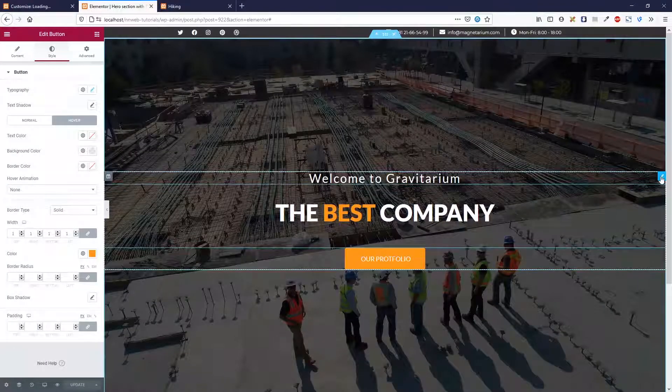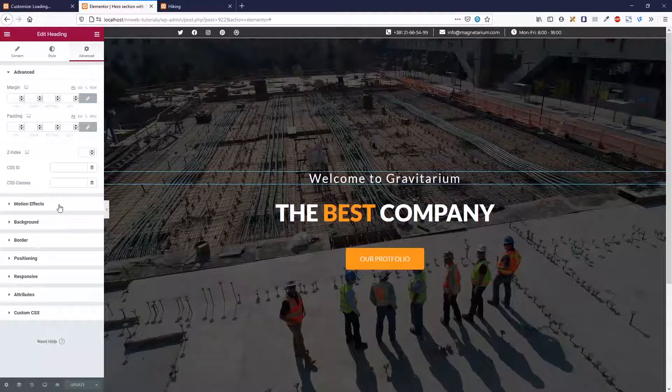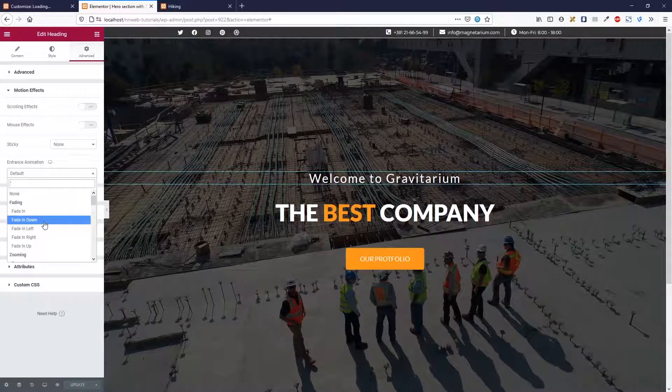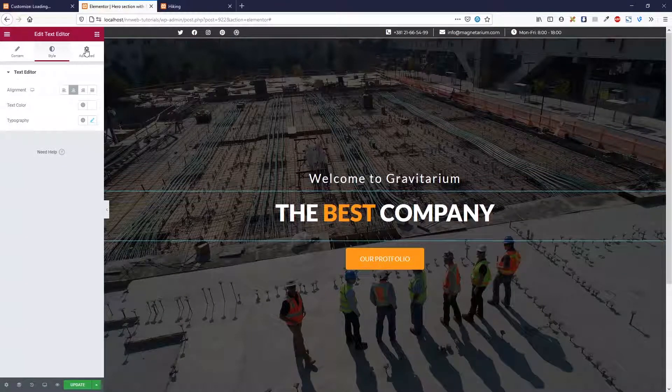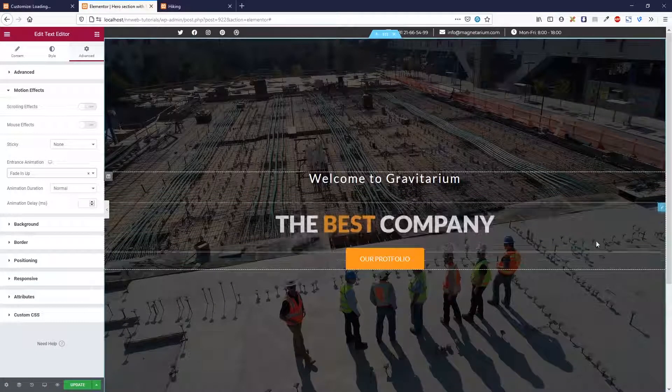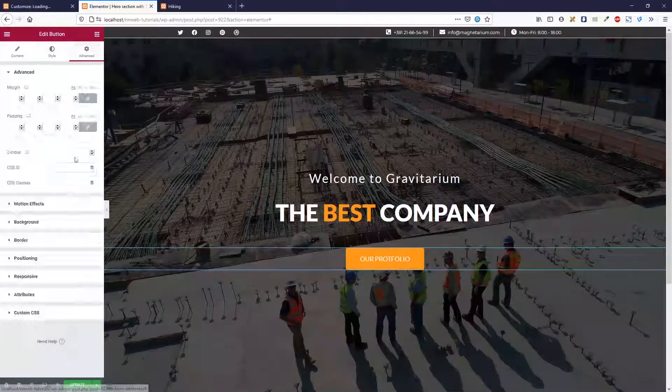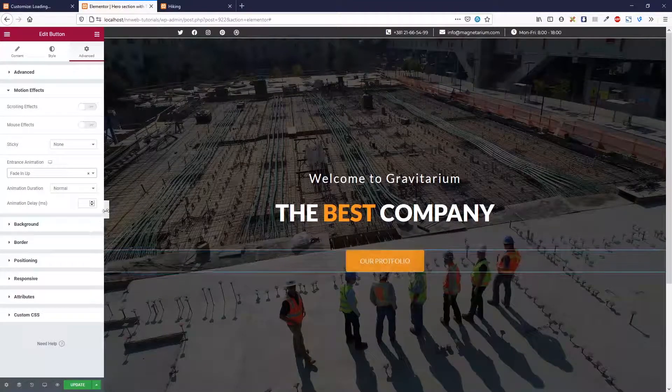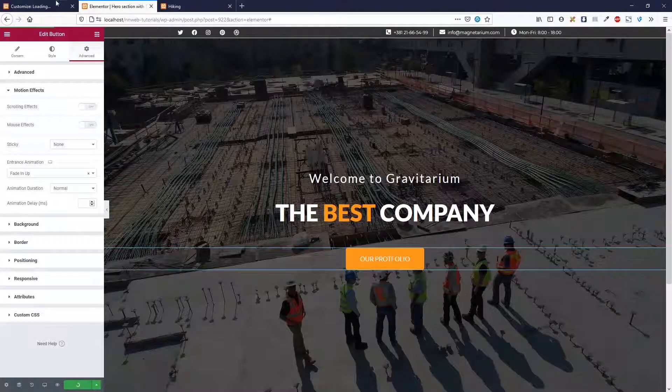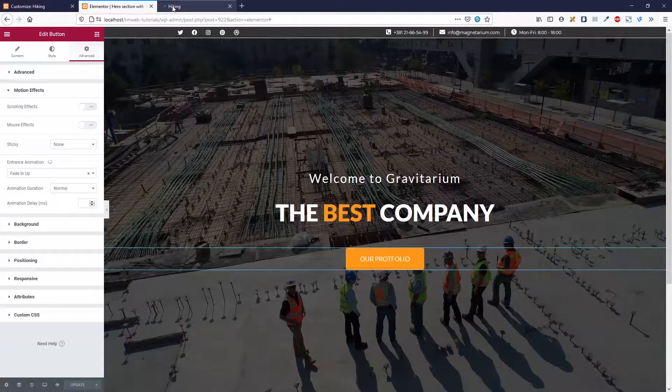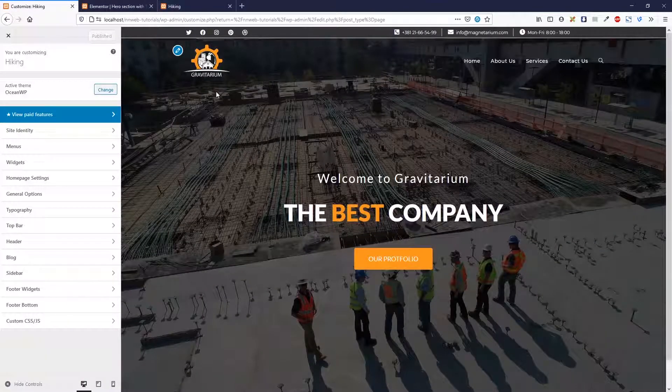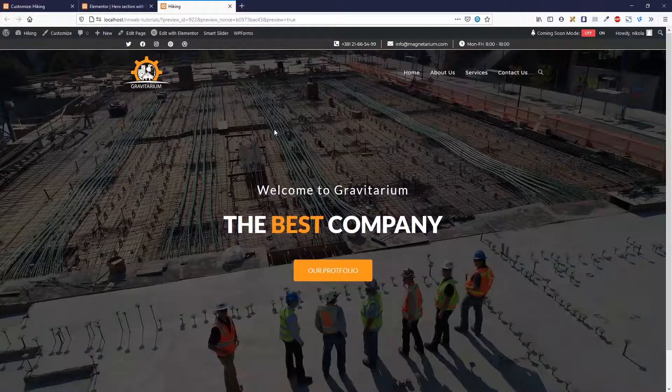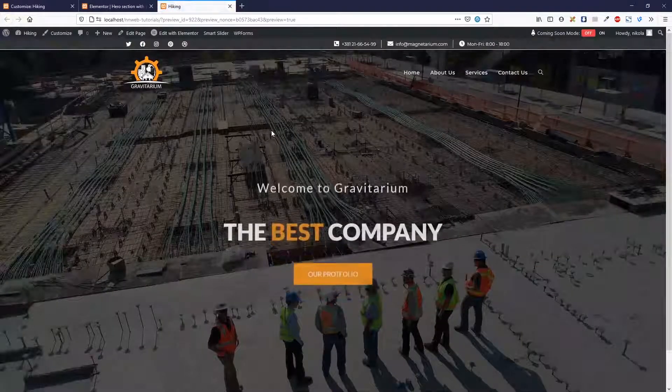And let me add the animation. Click on advance, go to motion effect, entrance animation, fading down. And this one, motion effect, fading up. Also this button, fading up. With this we cover all, completely our hero section, our page. One more thing.